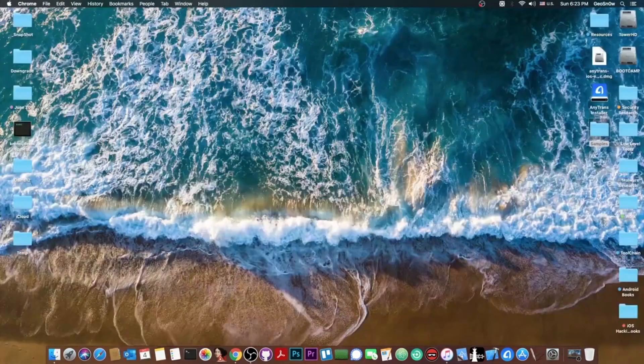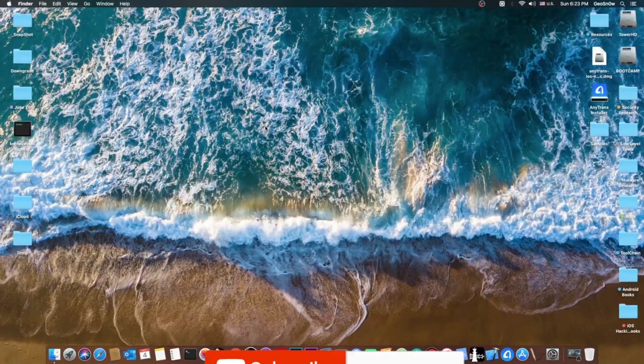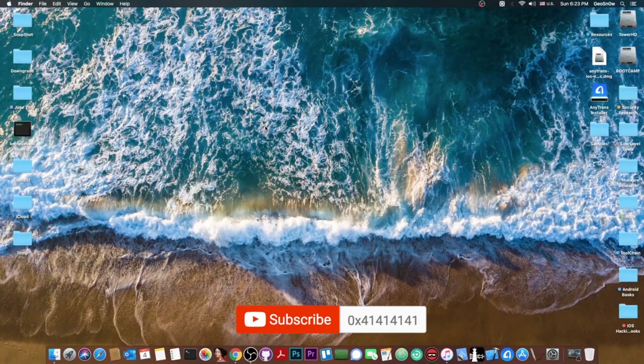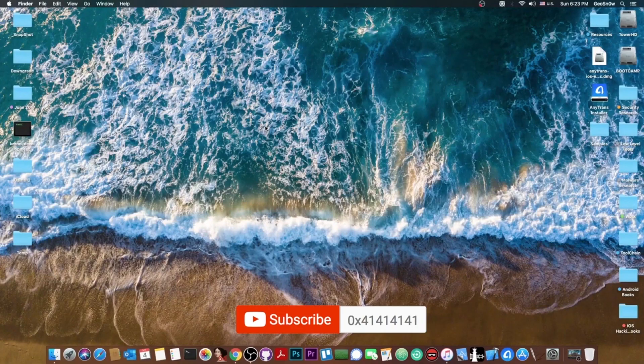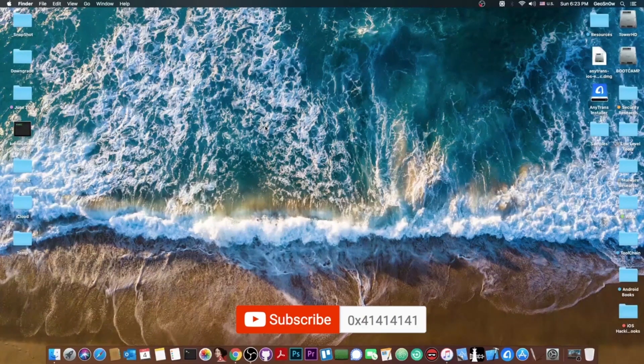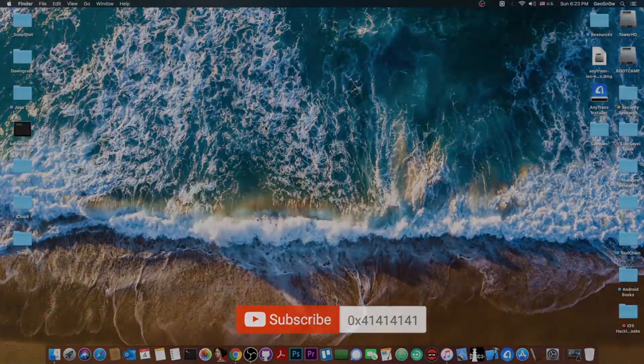So yeah, definitely check it out in the link below. Thank you for watching. I am GioSnorod. Till the next time, subscribe to stay updated and peace out.